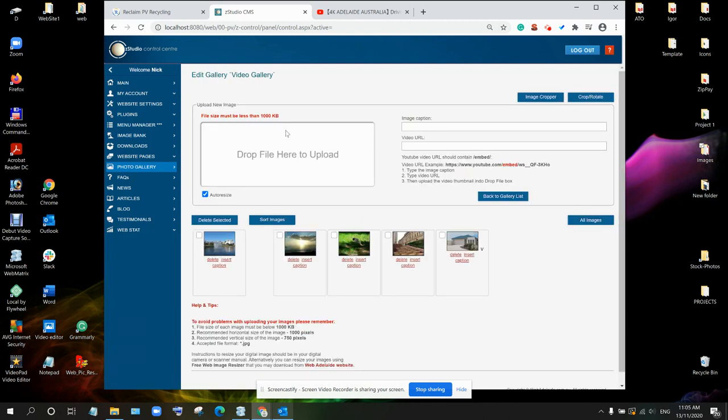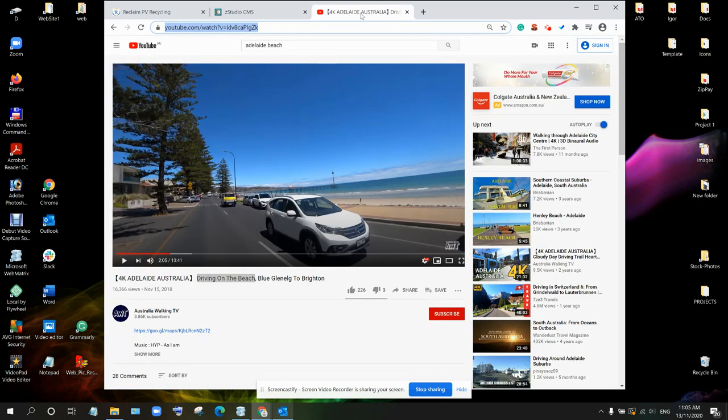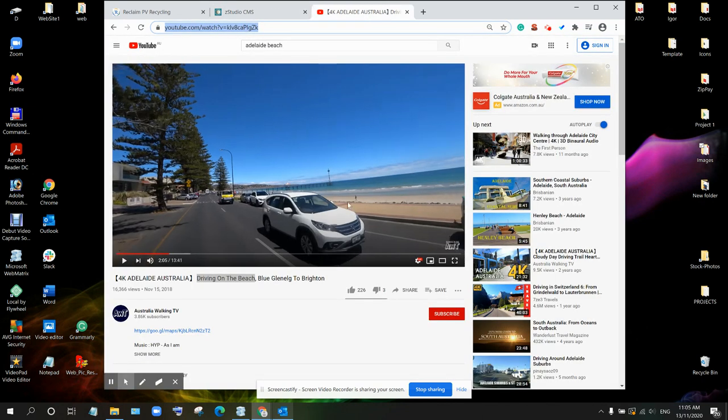And now let's add the YouTube video to this gallery. So we go into YouTube, open the video which we require.